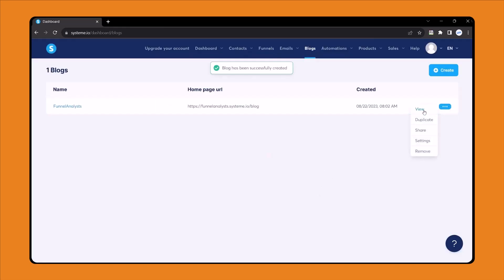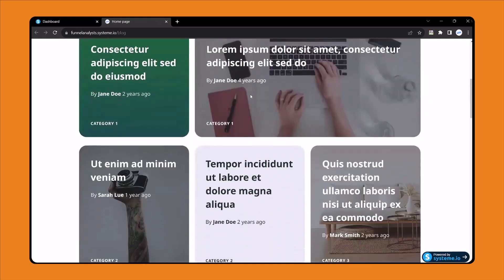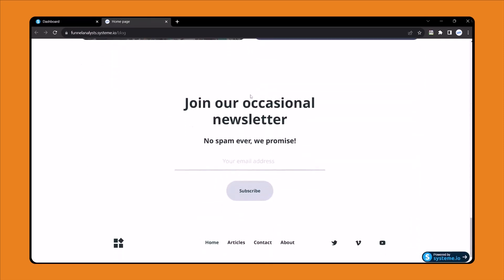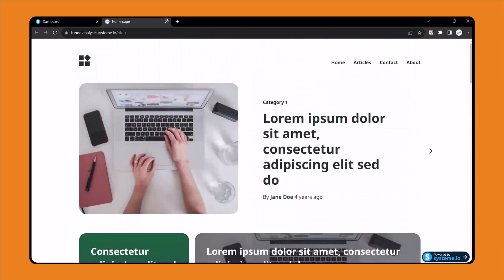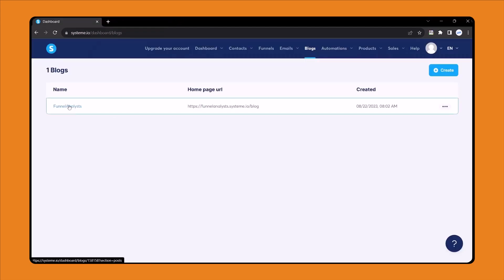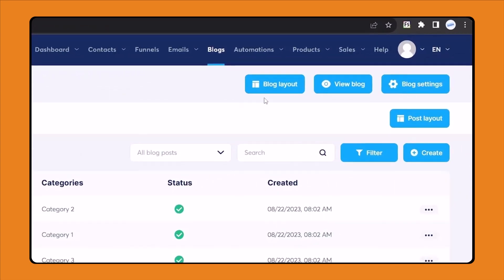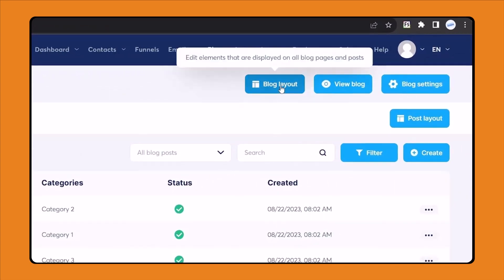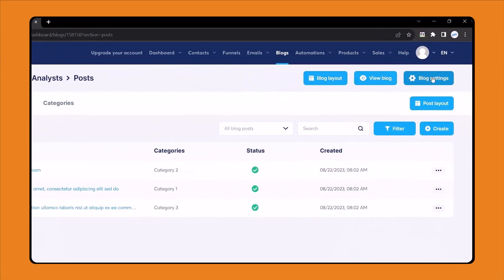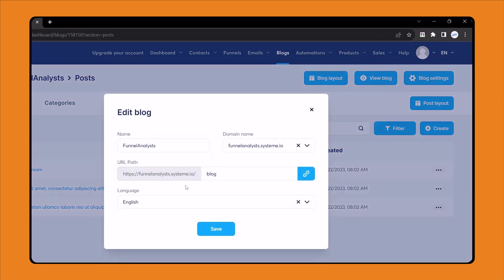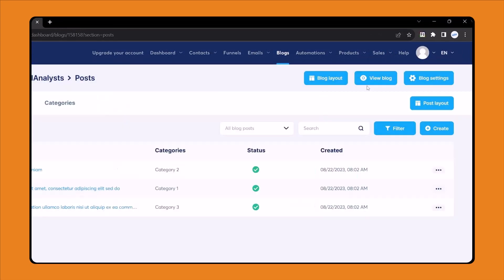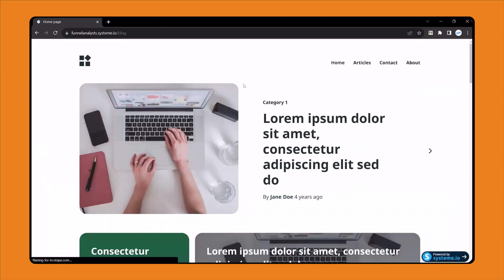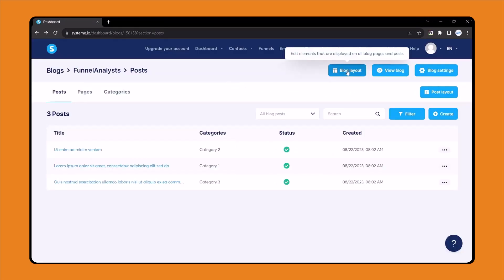Let's view it first. This is the blog we have just created in just a second. Now we want to write our own blog post and customize each and everything. So click here — you can see blog layout, view blog, and blog settings. If you click on blog settings then you can change your blog language, blog URL, and blog name. If you click on view blogs then you will see the blogs, and blog layout.